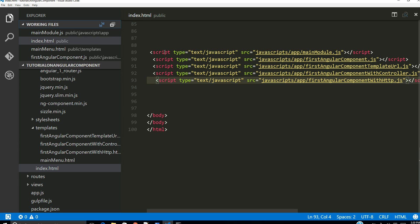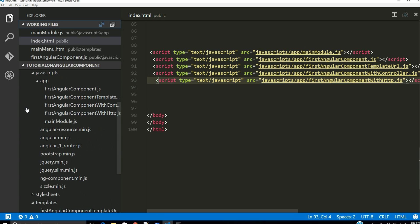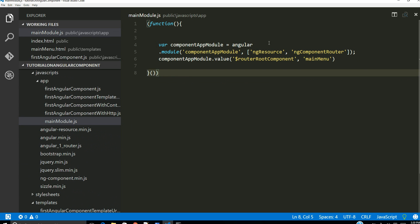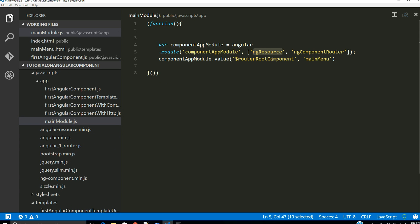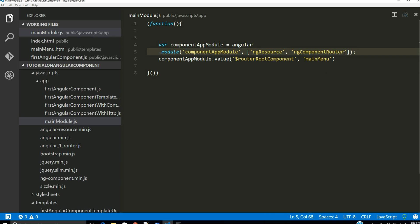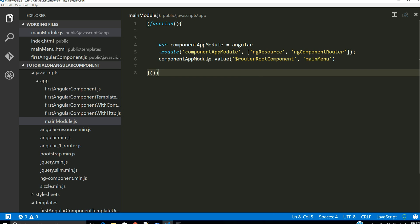Let's look into our source code, specifically our main module. We have to do a couple of modifications here. Initially we had only one dependency specified called ng-resource, which was needed because we had an example using the Angular HTTP service. The next thing we're going to use is the router — ng component router — and we specify this dependency into our module.